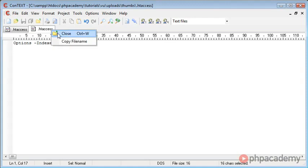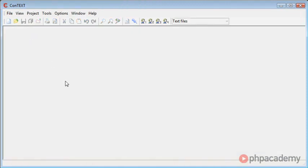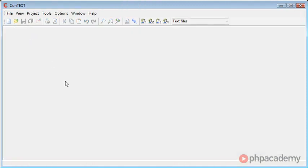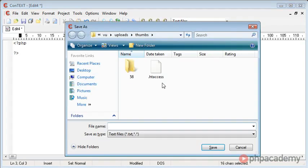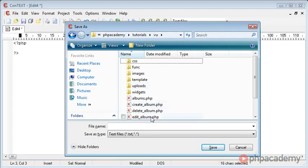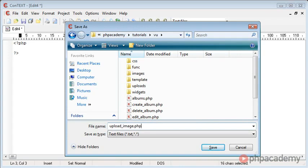In this part of the tutorial, we're going to look at actually being able to upload an image. We're going to create the function that allows us to do this, generate the thumbnail, and then place the images in the relevant directories. The first thing we want to do is create the upload page — so let's create a new file in our root directory called upload_image.php.